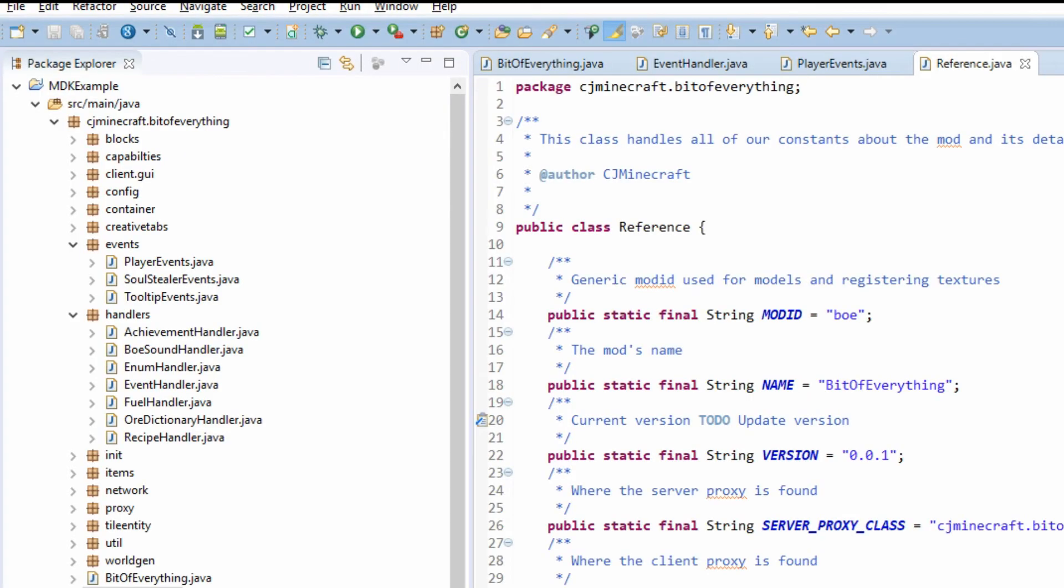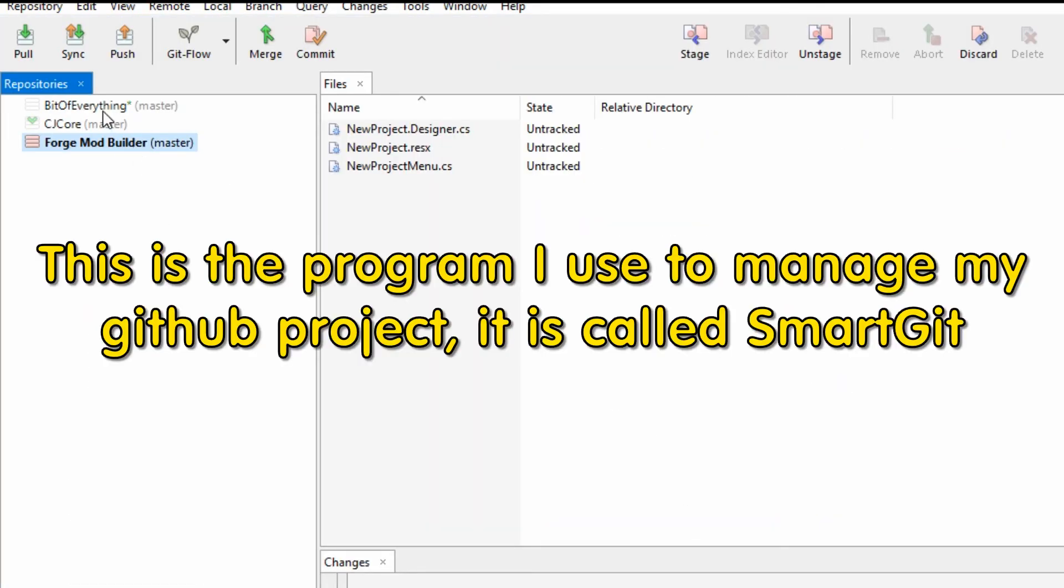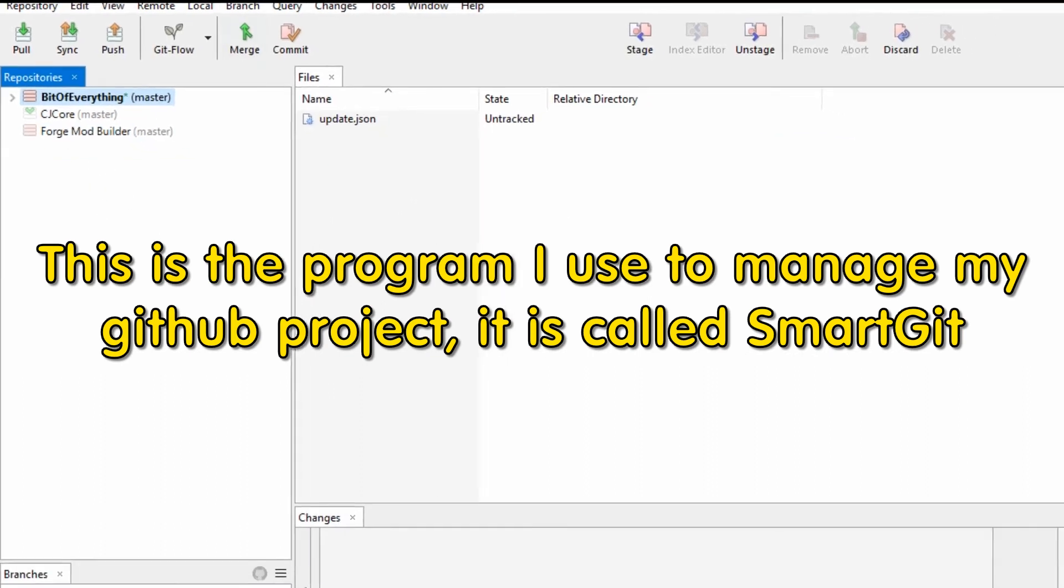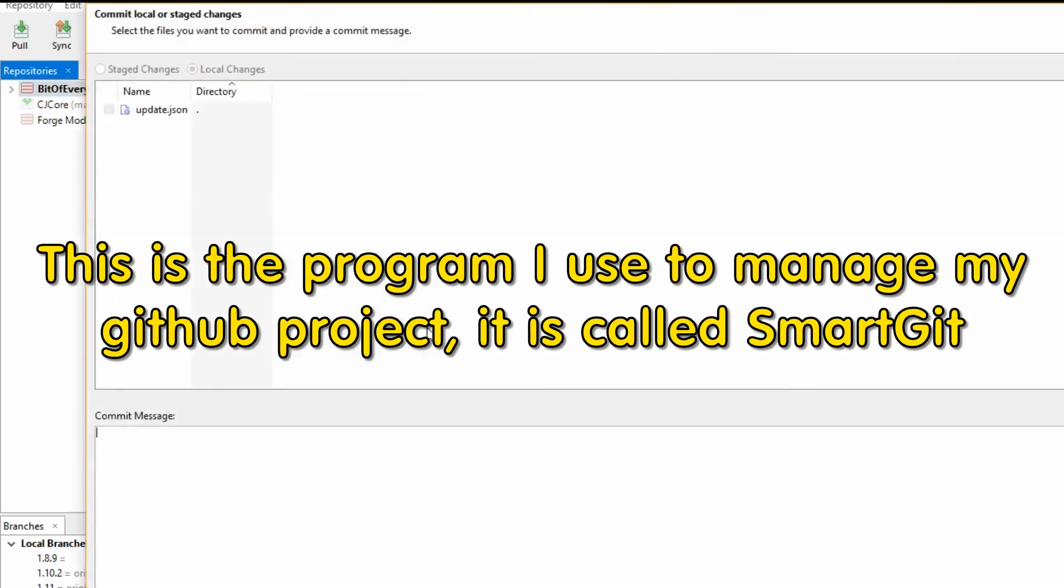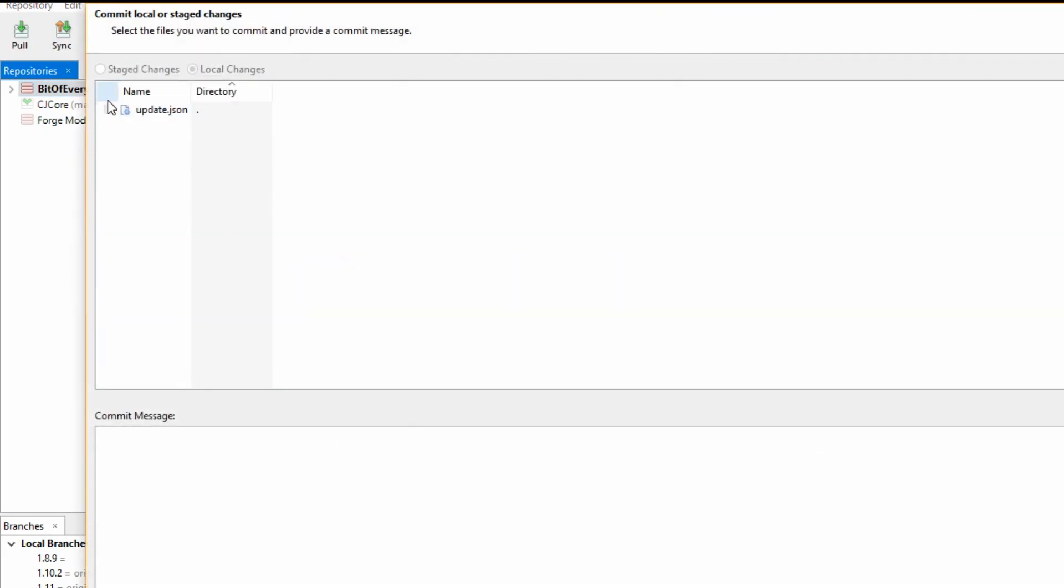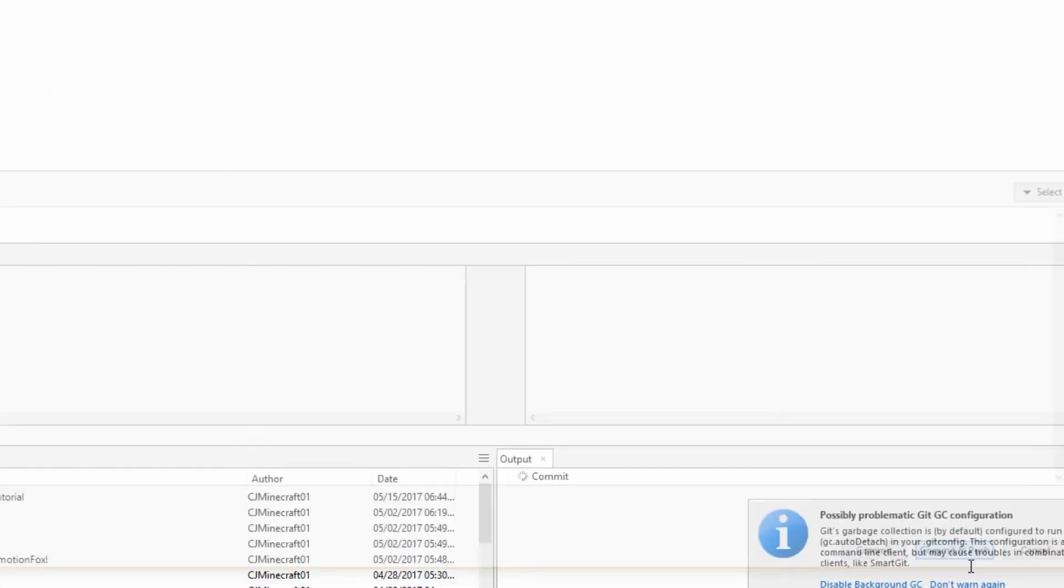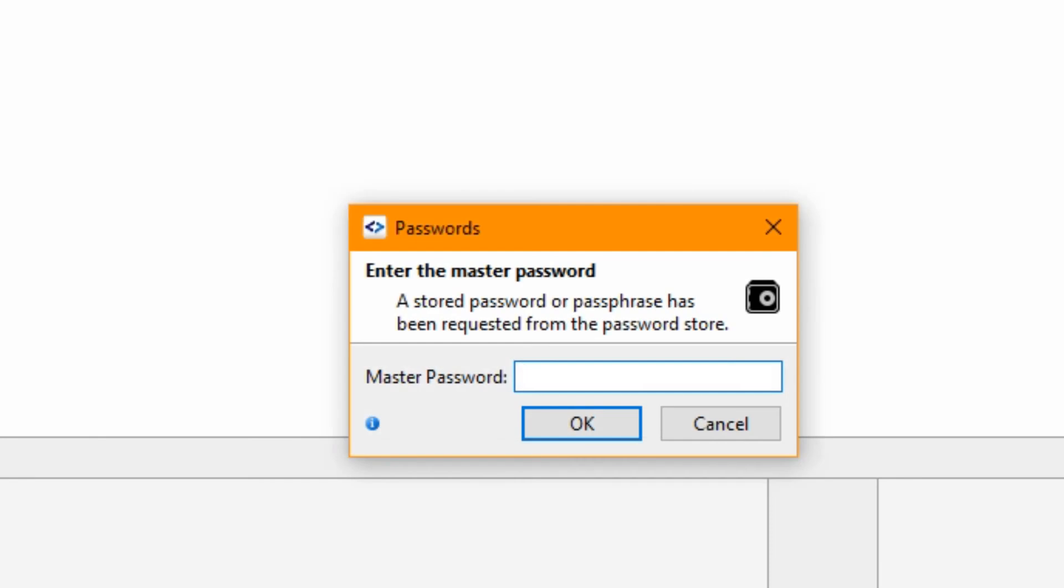So what we need to do now is push this update. So if I head over to Bit of Everything in my SmartGit - this is what I'm using to manage the project on GitHub - what I'm going to do is I'm going to push this update. So update checker tutorial. I'm going to push it like so.